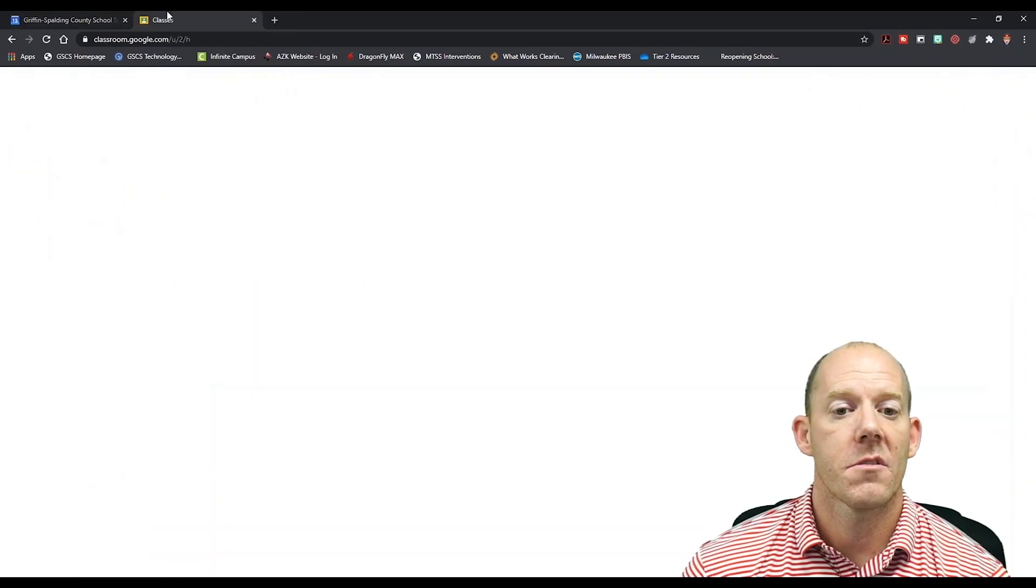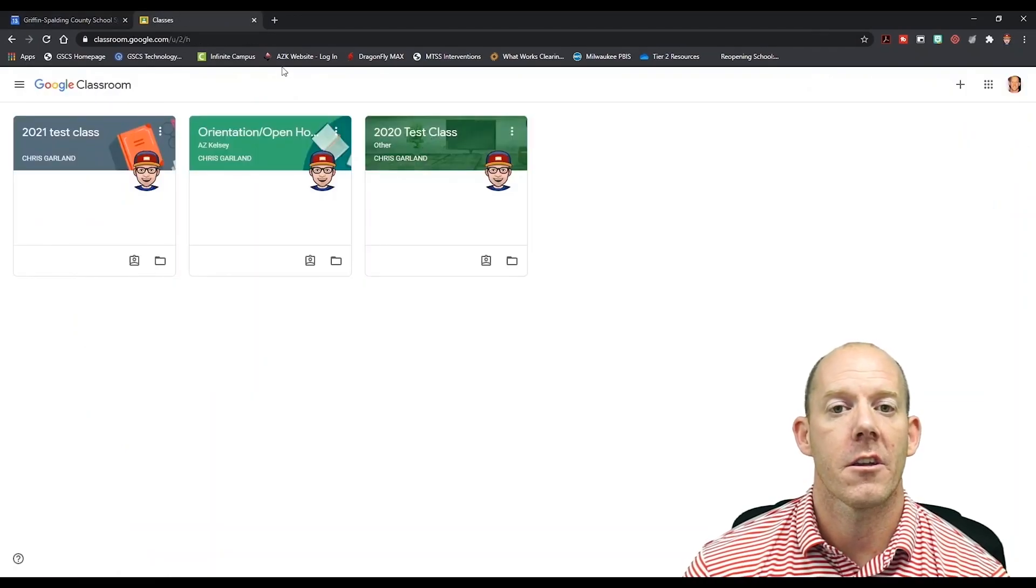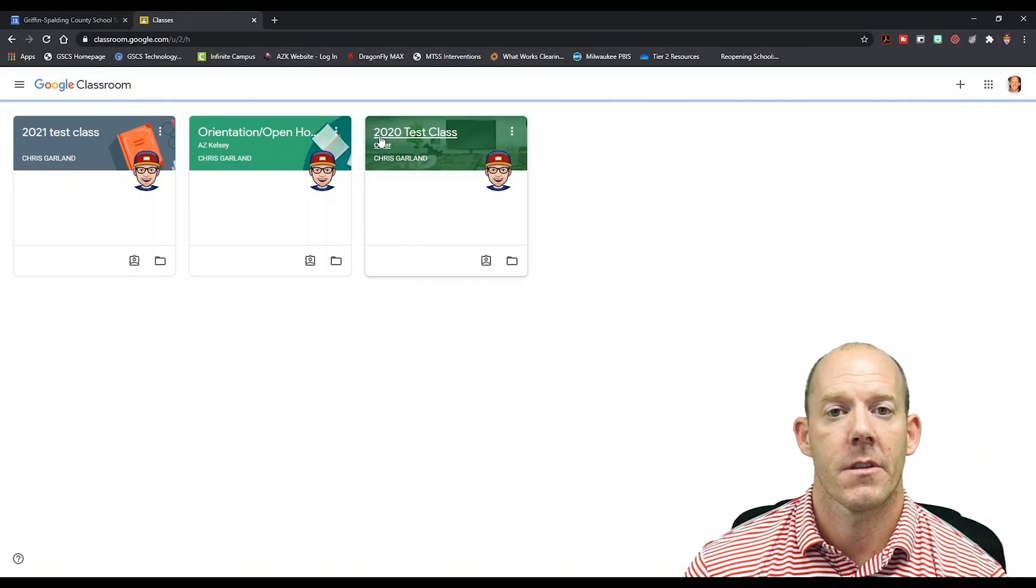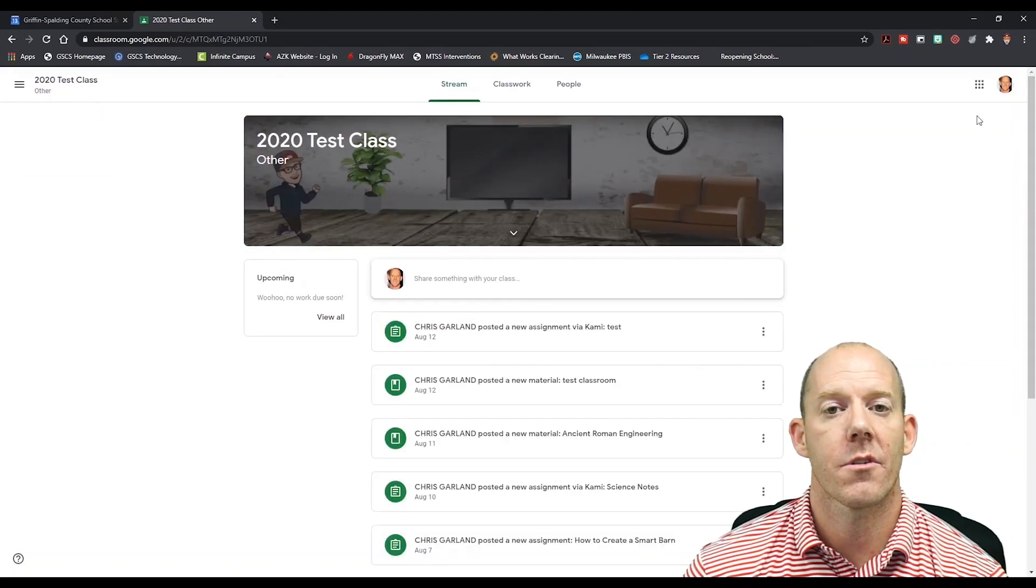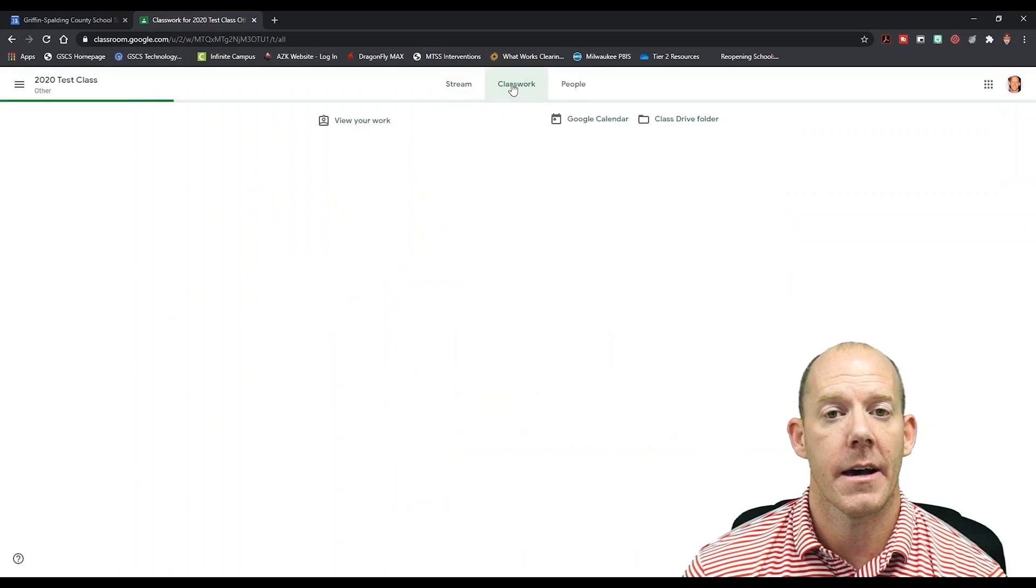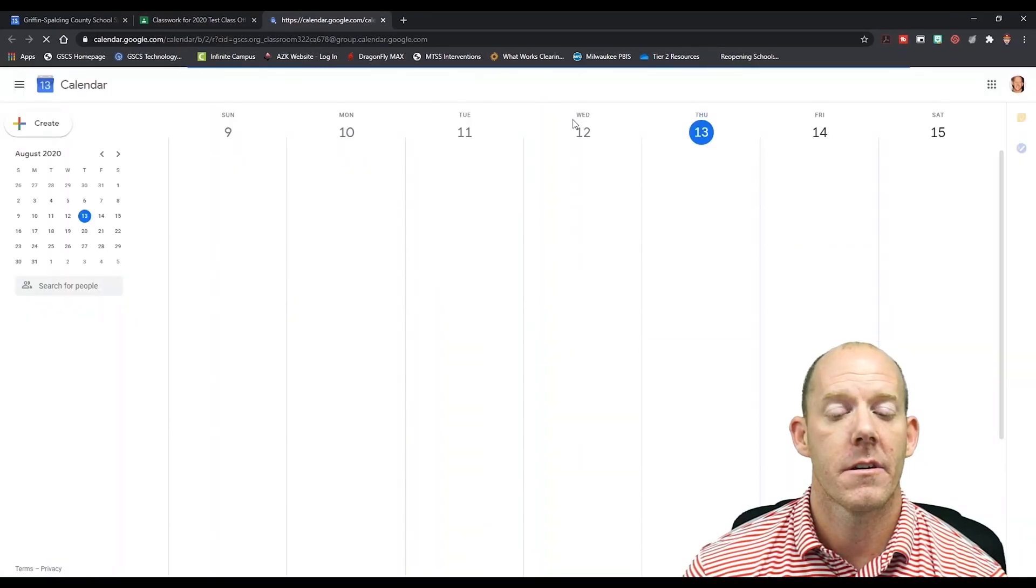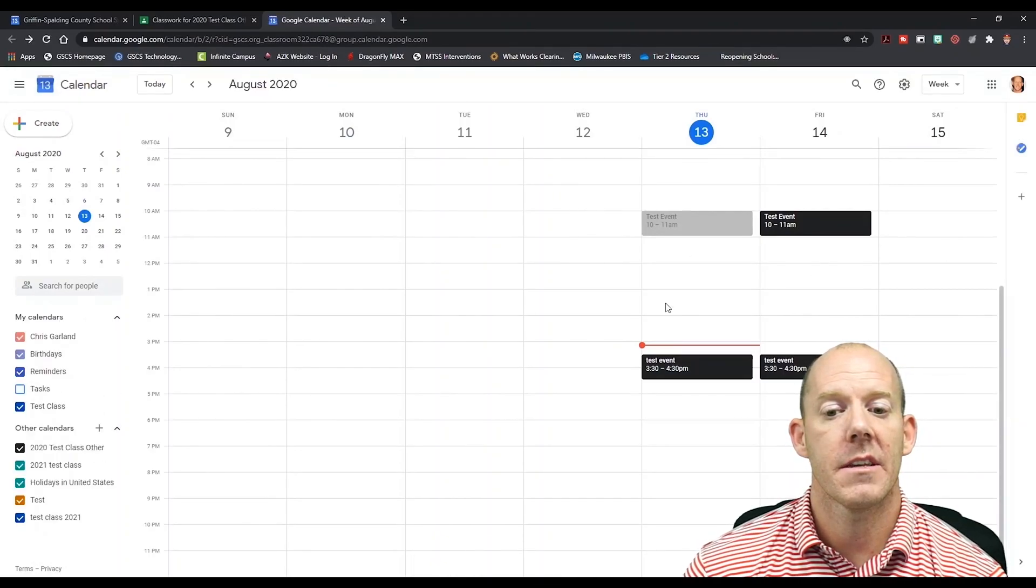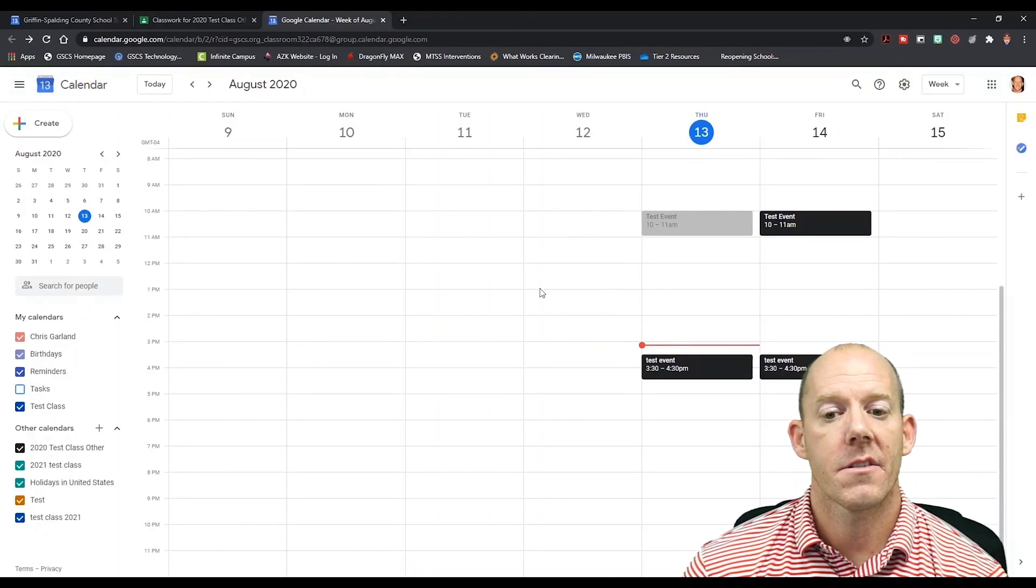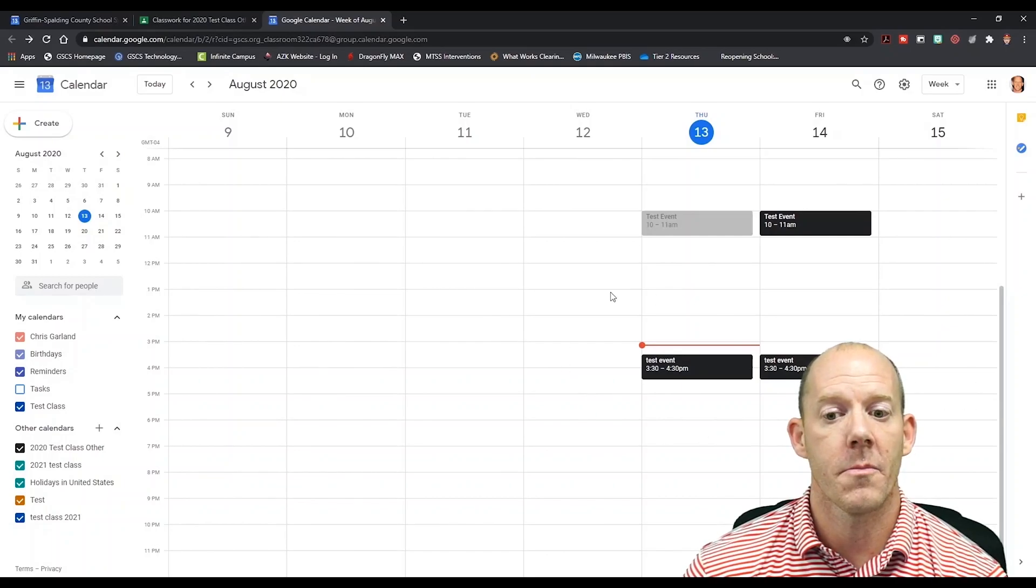Now from a student's perspective, we're going to click here and go into our classroom. Once in the classroom, we're going to go to the Classworks tab up at the very top. As a student, I'm going to click the Google Calendar, and now we see there is our assignment or what we're going to be doing, our Google Meet.